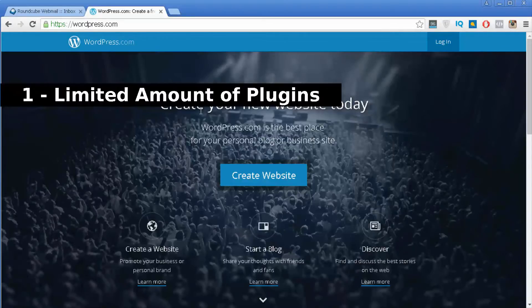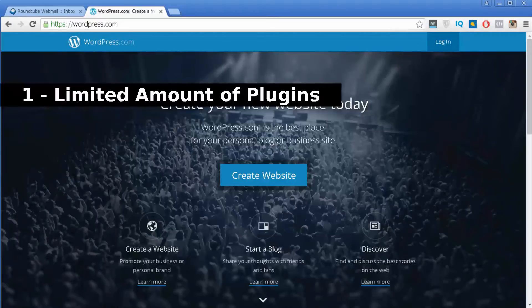If you don't know what a plugin is, it's basically an application that you can install into your WordPress website and it performs all different types of tasks. For example, if you want to transform your website into an online store you have a plugin for that, or if you want to add social sharing buttons to your posts so people can share on Facebook, Twitter and so on, you also have plugins for that. With the free version unfortunately you don't have that option.